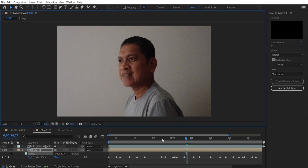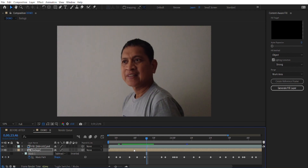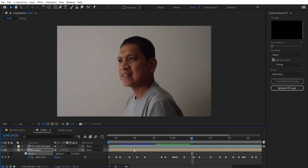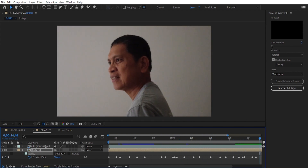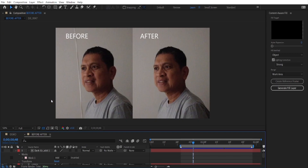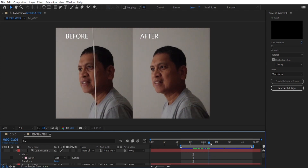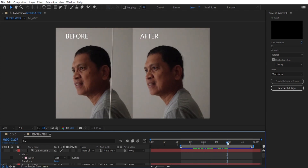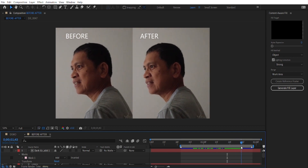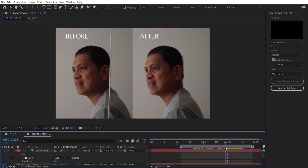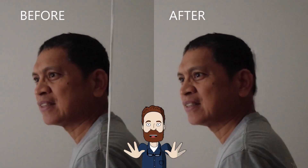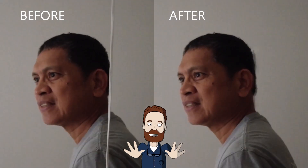And voila! The wire is gone, leaving you with a clean video. When I scrutinize the final output, I do notice some slight noise, but it's not too obvious. Considering the time we've saved compared to our old methods, I'd say it's well worth it.